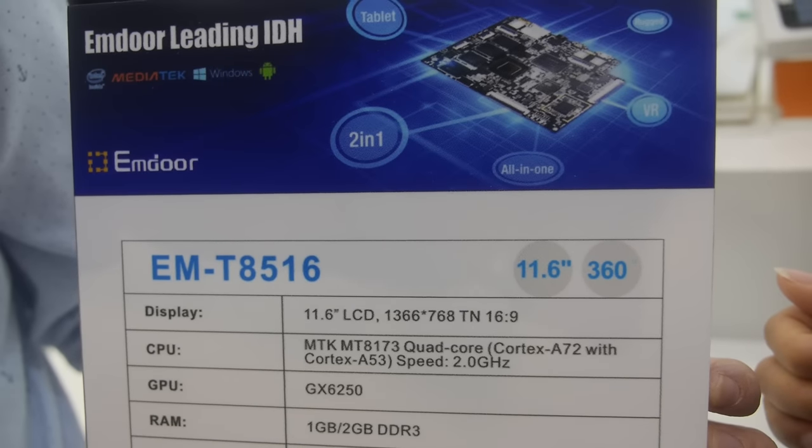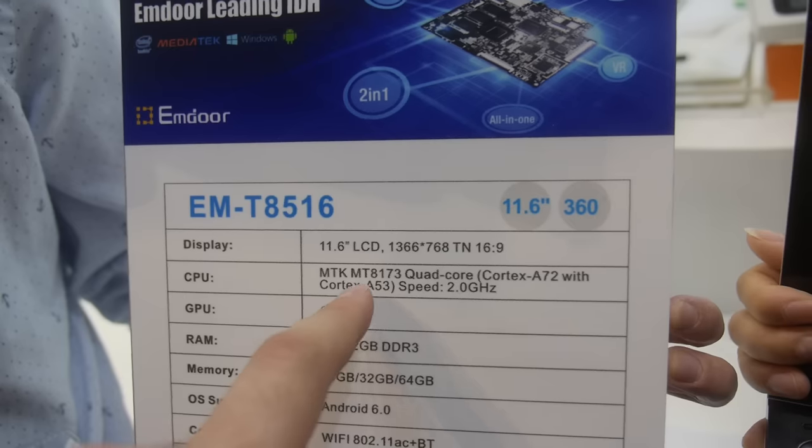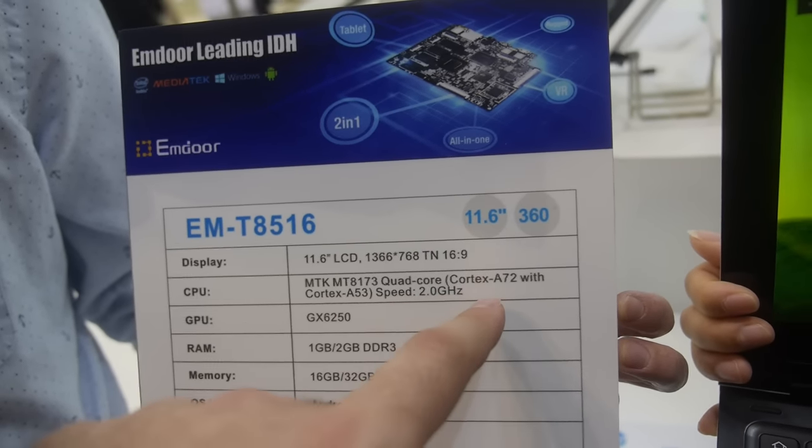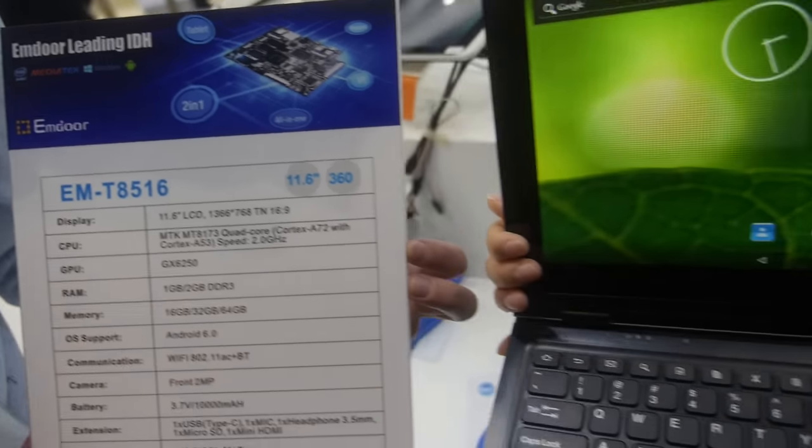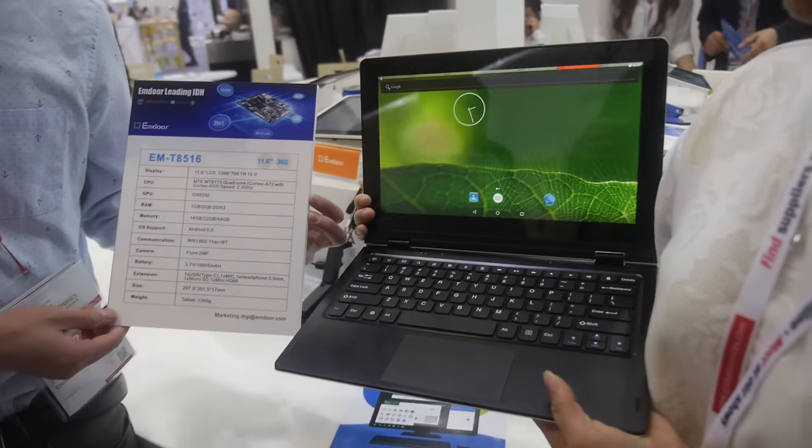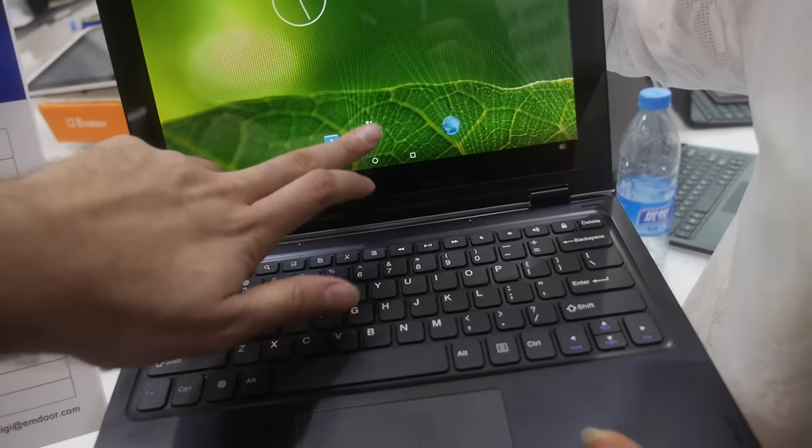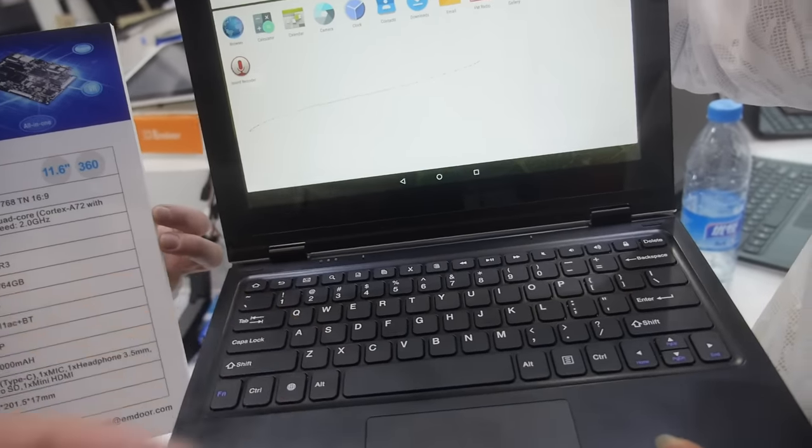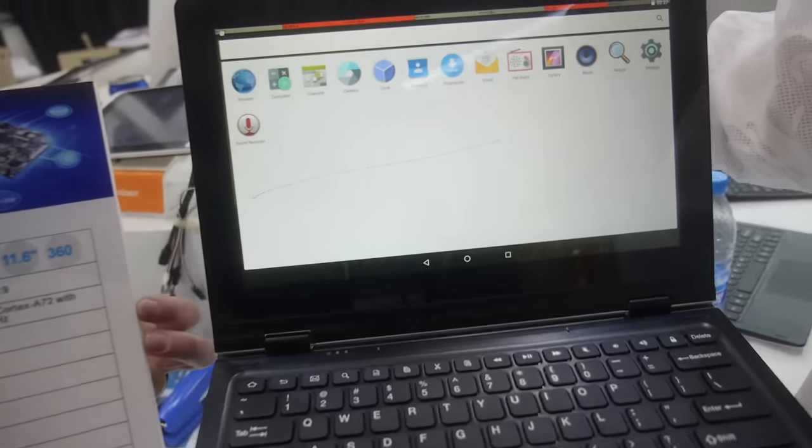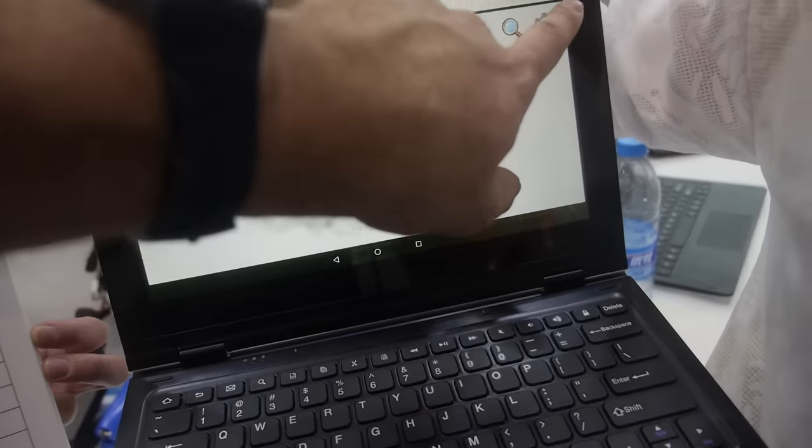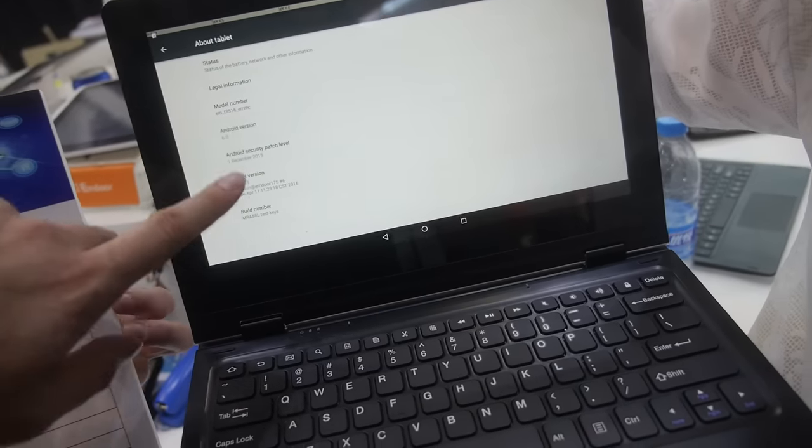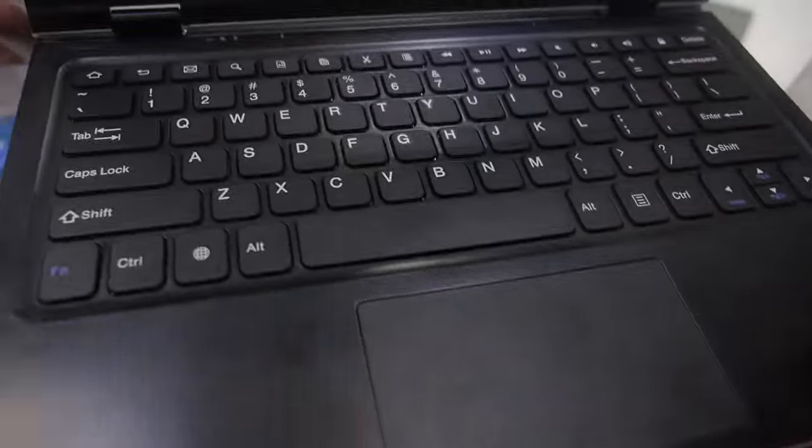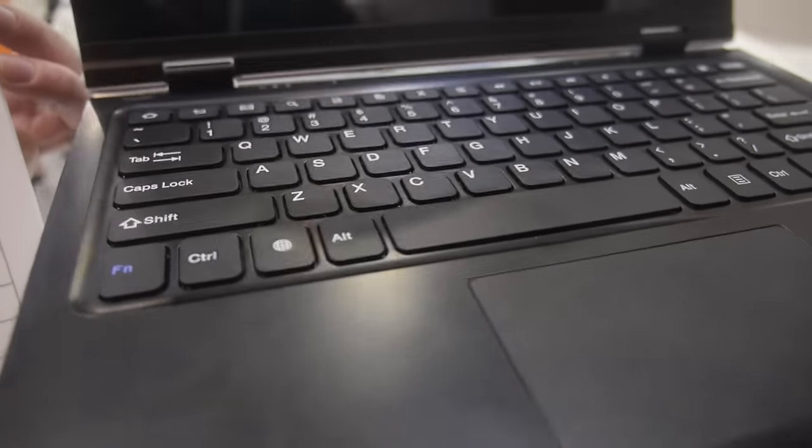This is M-Door's device featuring a MediaTek MT8173 quad-core processor with dual A72 and dual A53. It's a tablet-laptop two-in-one with an 11.6-inch display at 1366 by 768 resolution, running Android 6 Marshmallow with a nice form factor.